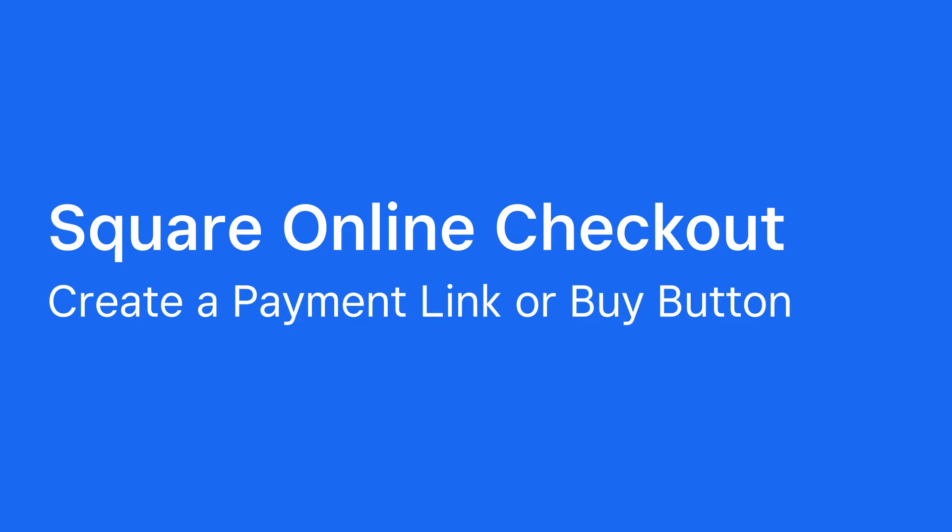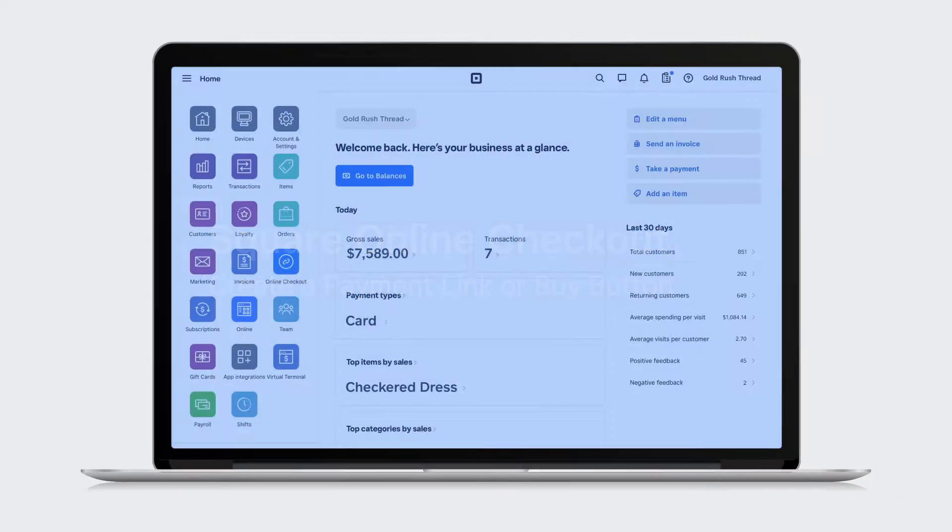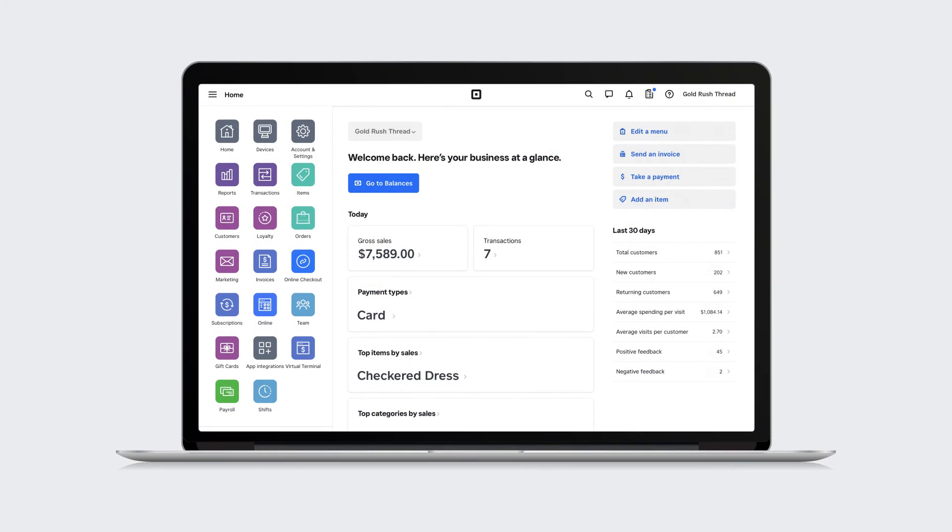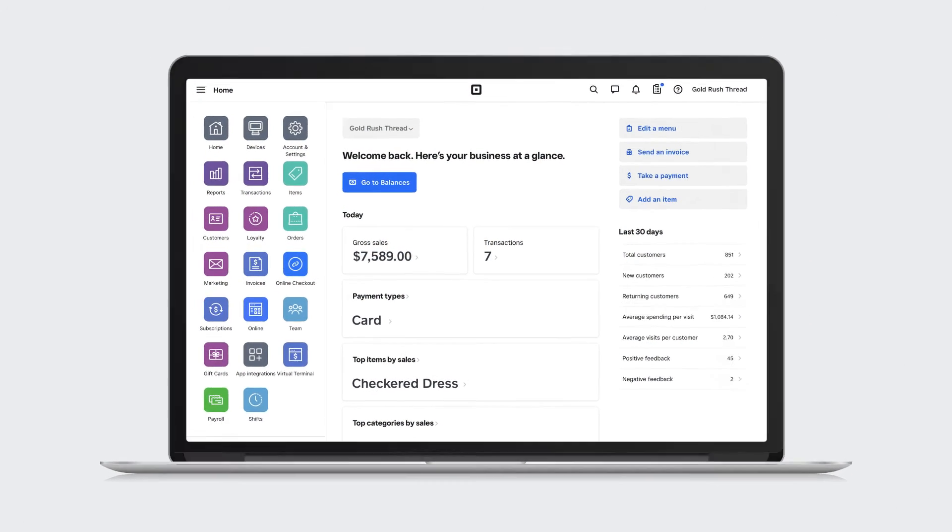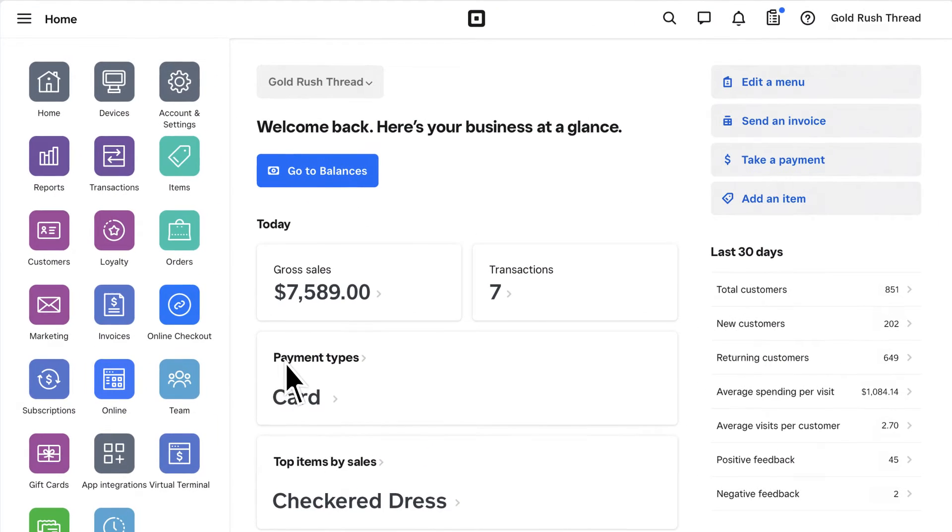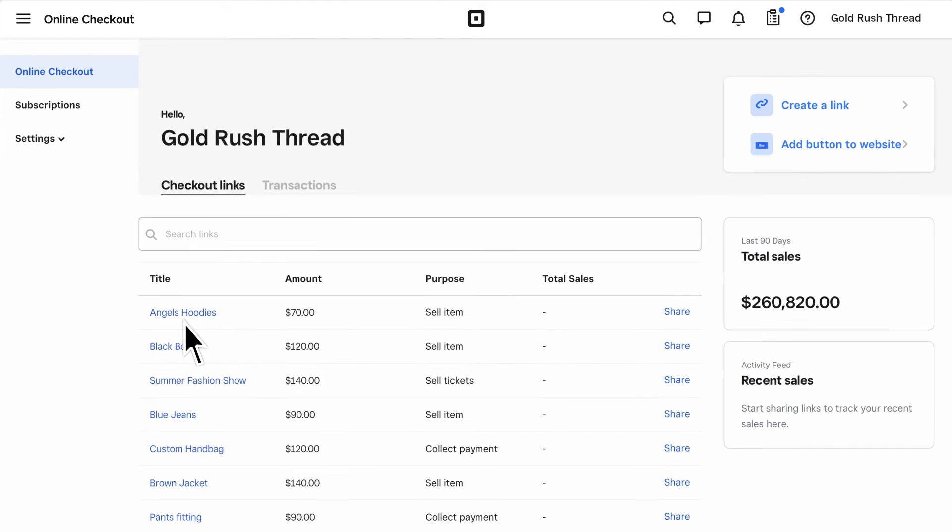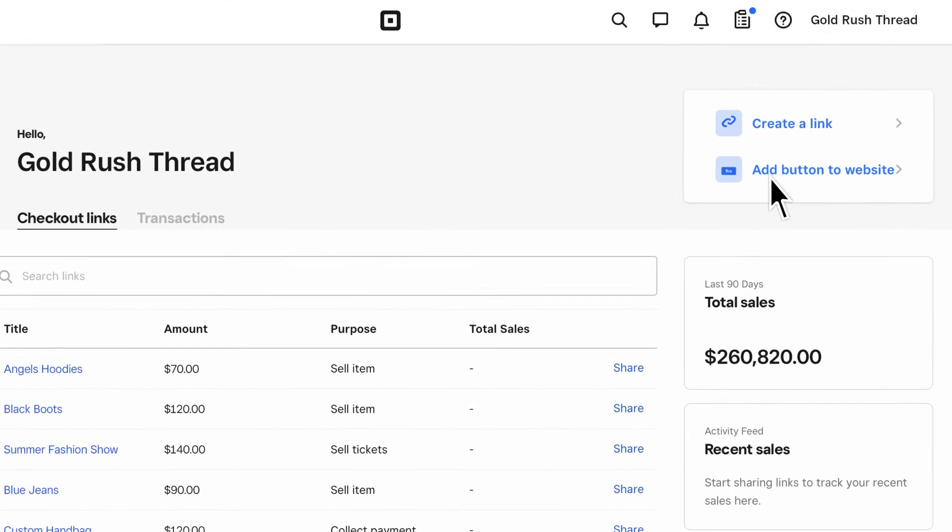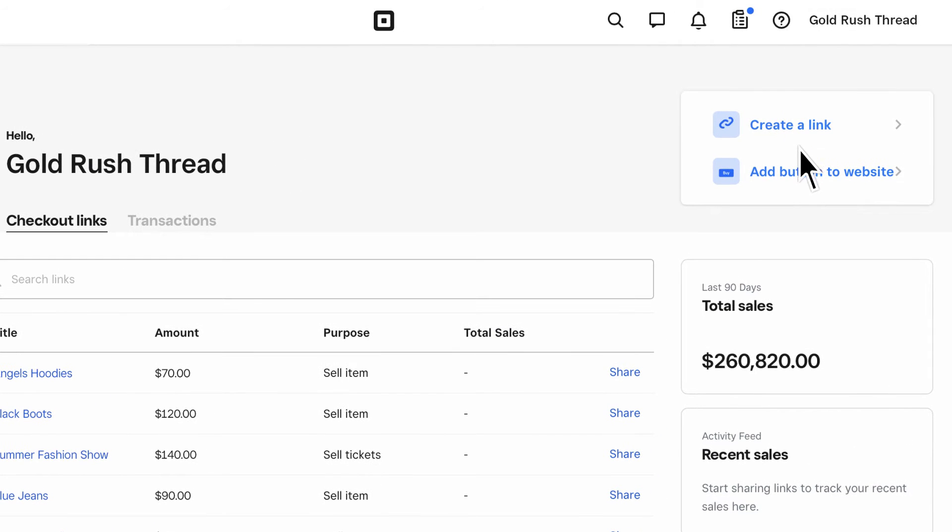To get started, head to the home page of your Online Square dashboard and click Online Checkout. Click Create a link or add a button to website.